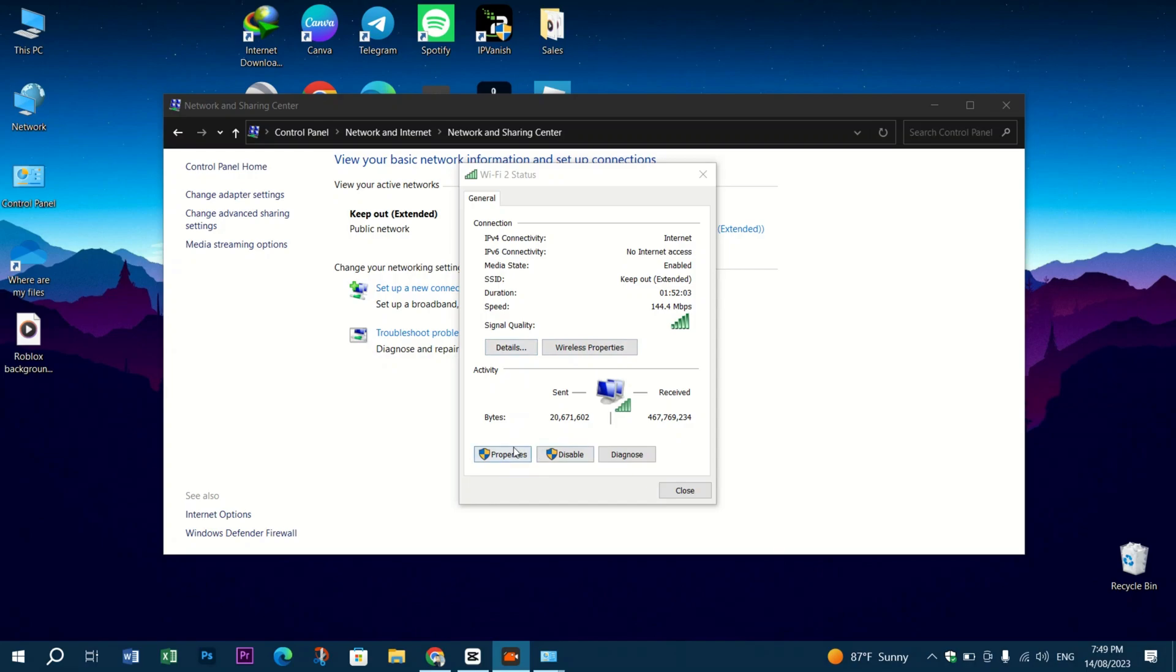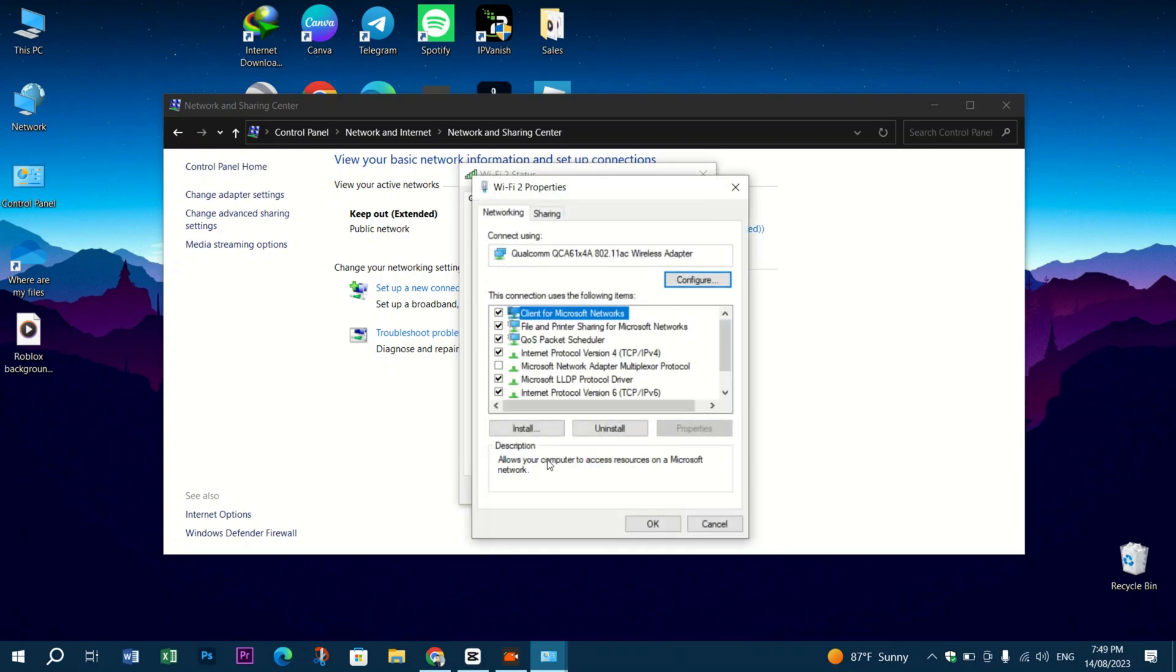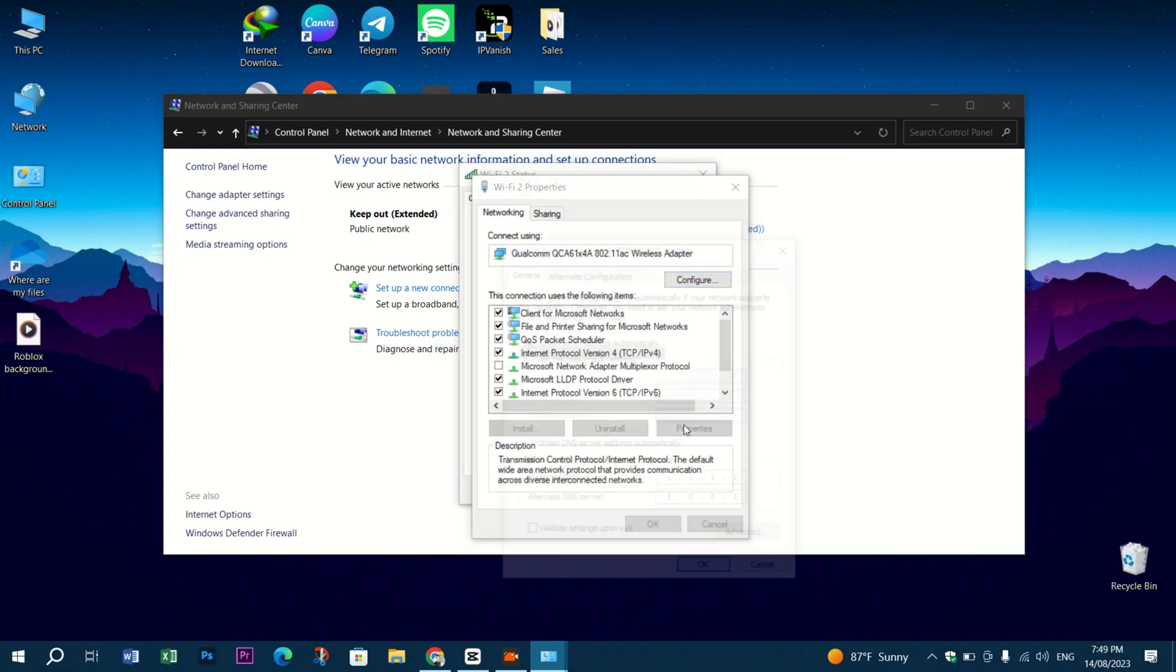Click on Properties, then go to the DNS server and switch the DNS option to Obtain DNS Server Address Automatically.